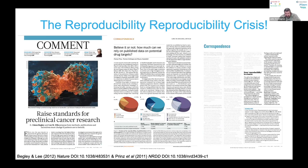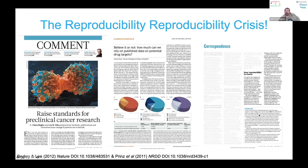A couple of months later in Nature there was a lovely letter, 'Keep reproducibility in context,' effectively saying these things correct themselves over time — science is pretty robust, and if everything was wrong we wouldn't be able to make any progress at all. But the really delicious thing — and I'd like to think someone in the Nature office had an ironic sense of humor — is that underneath this letter about reproducibility there's effectively a retraction of that commentary, because the authors saying that other people's work wasn't reproducible wouldn't make their own work available for others to reproduce. The recursive reproducibility crisis.